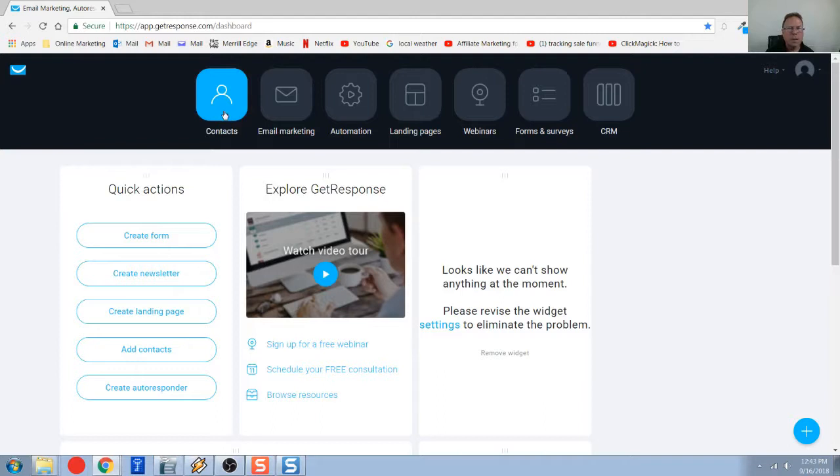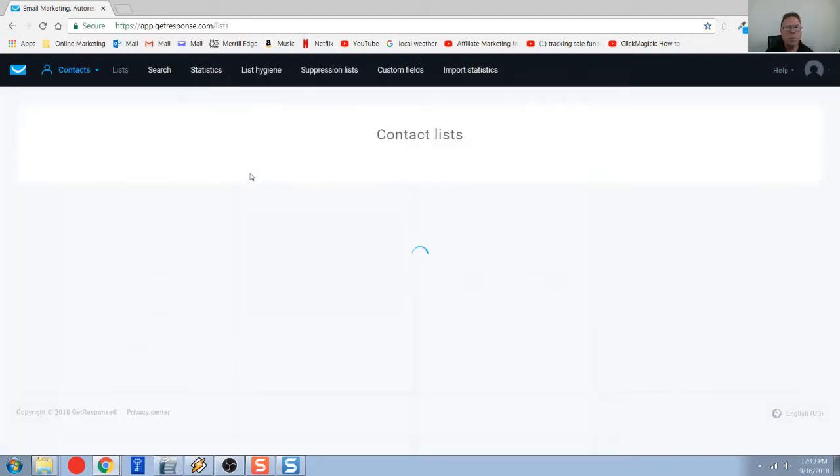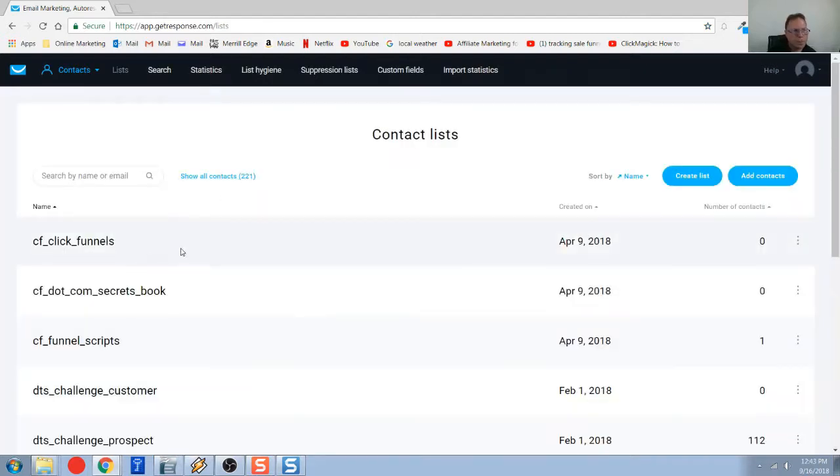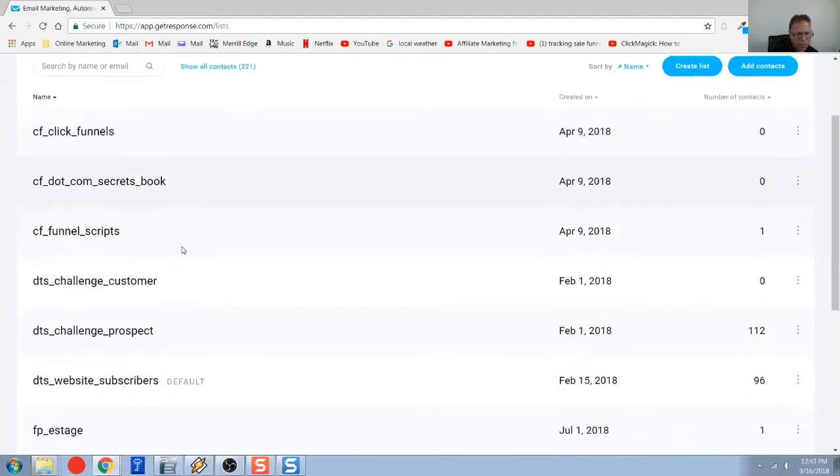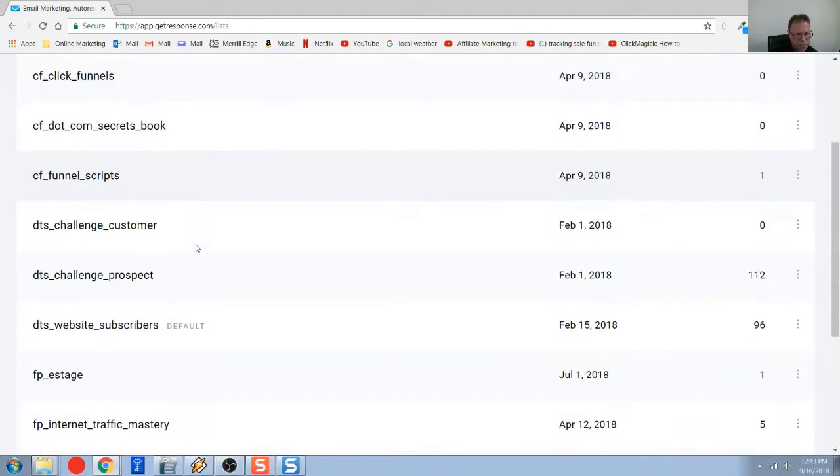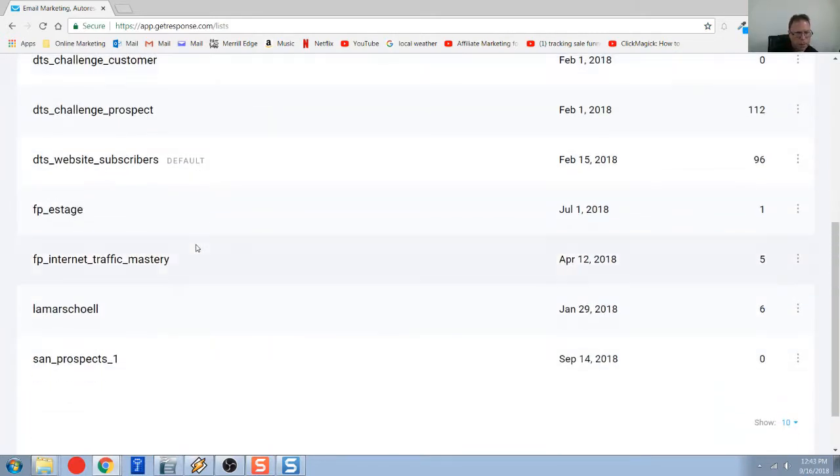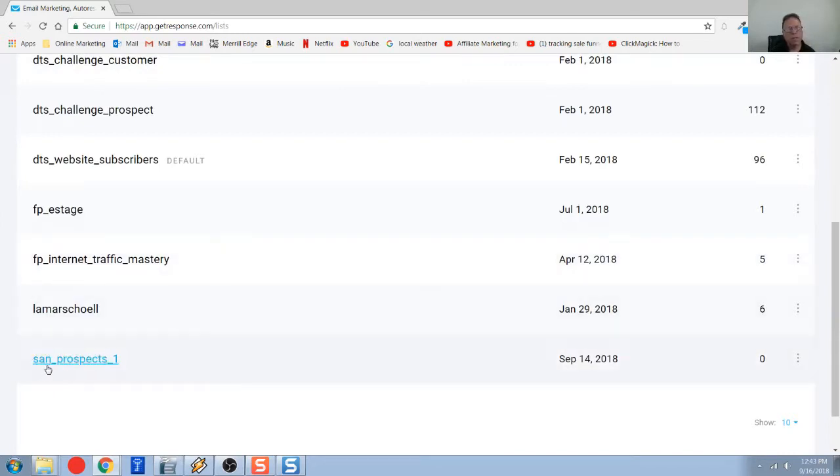The first thing I'm going to do is take you back into some contact lists that I have. Down here at the very bottom, I'm going to talk about this one here, this SAN Prospects underscore one.